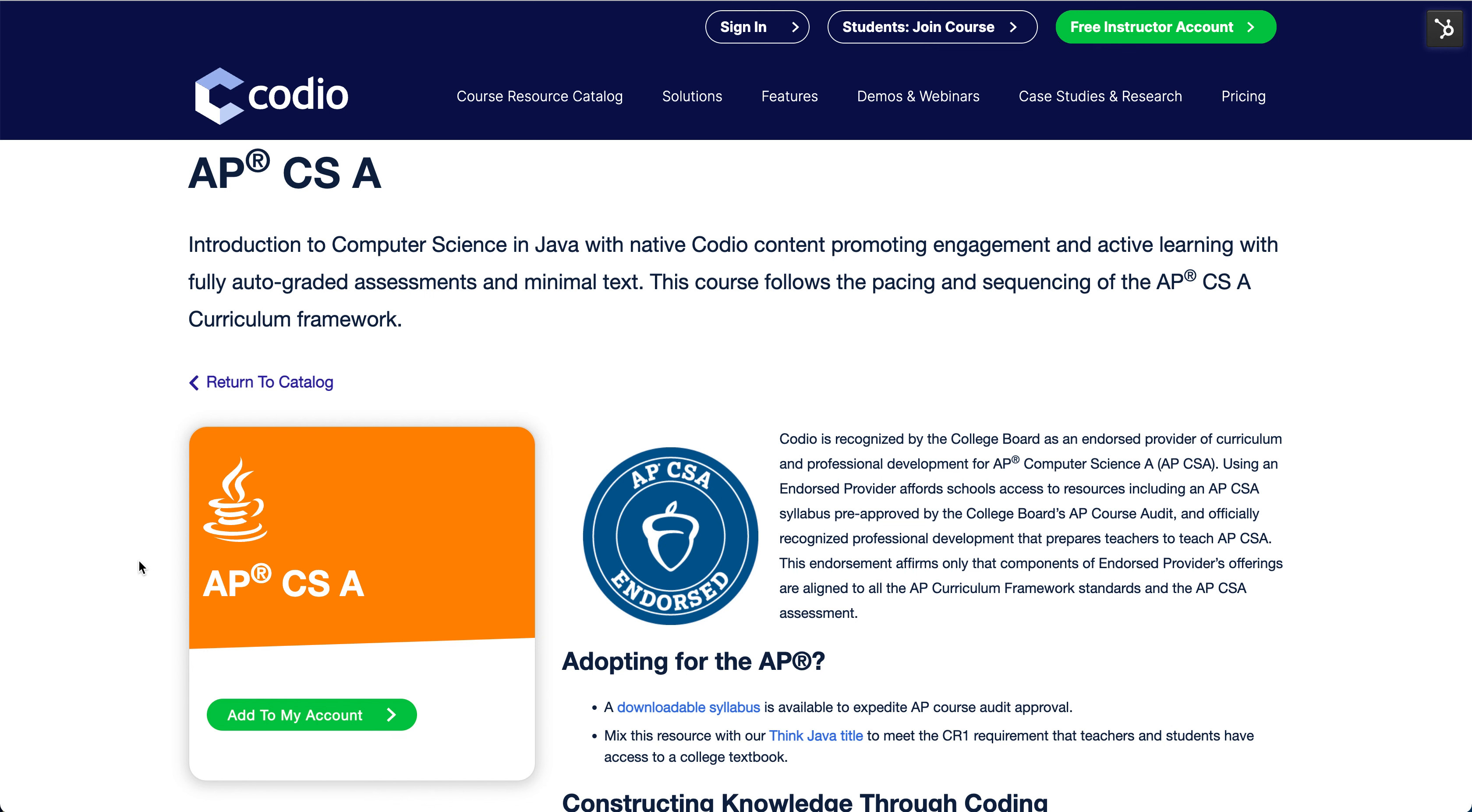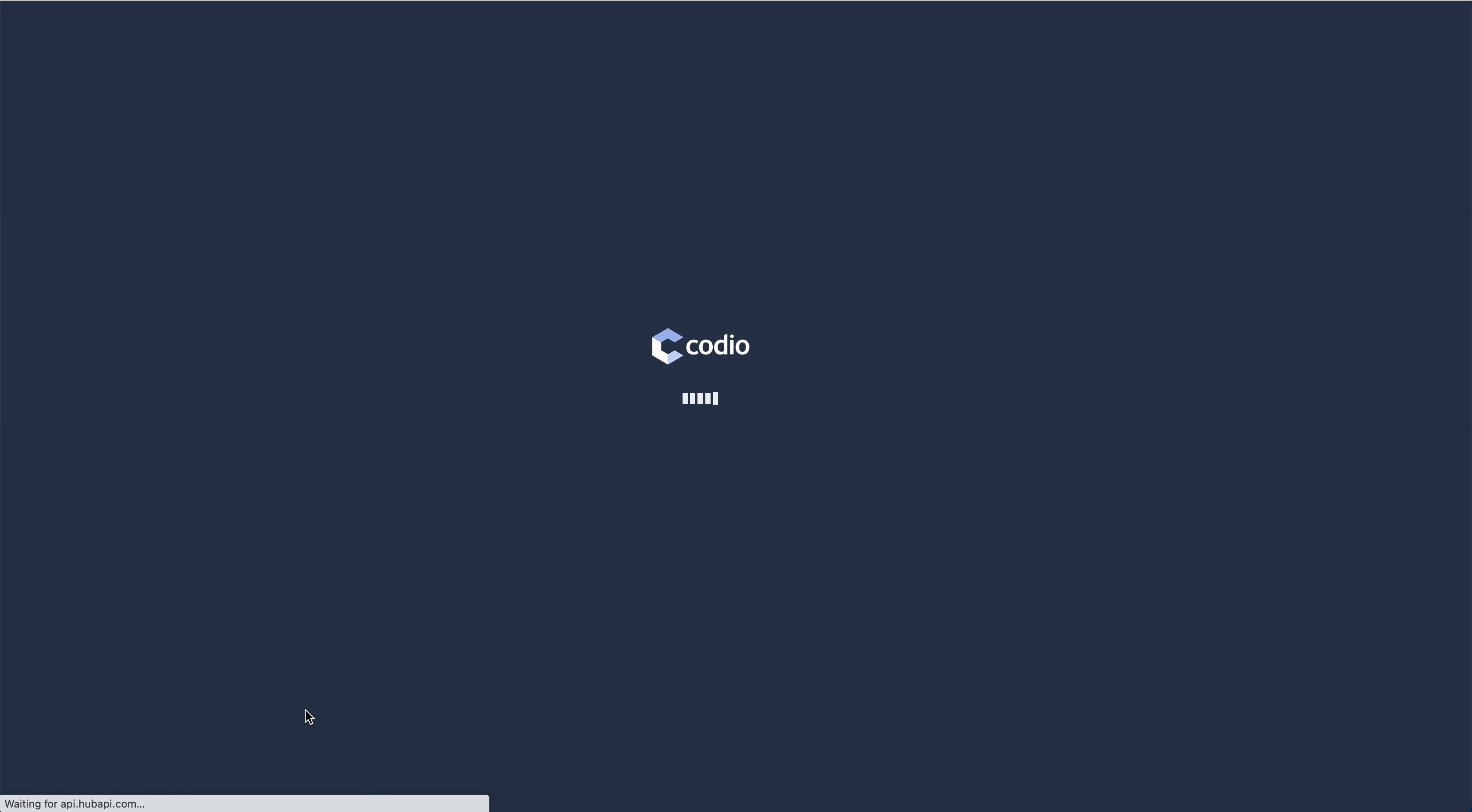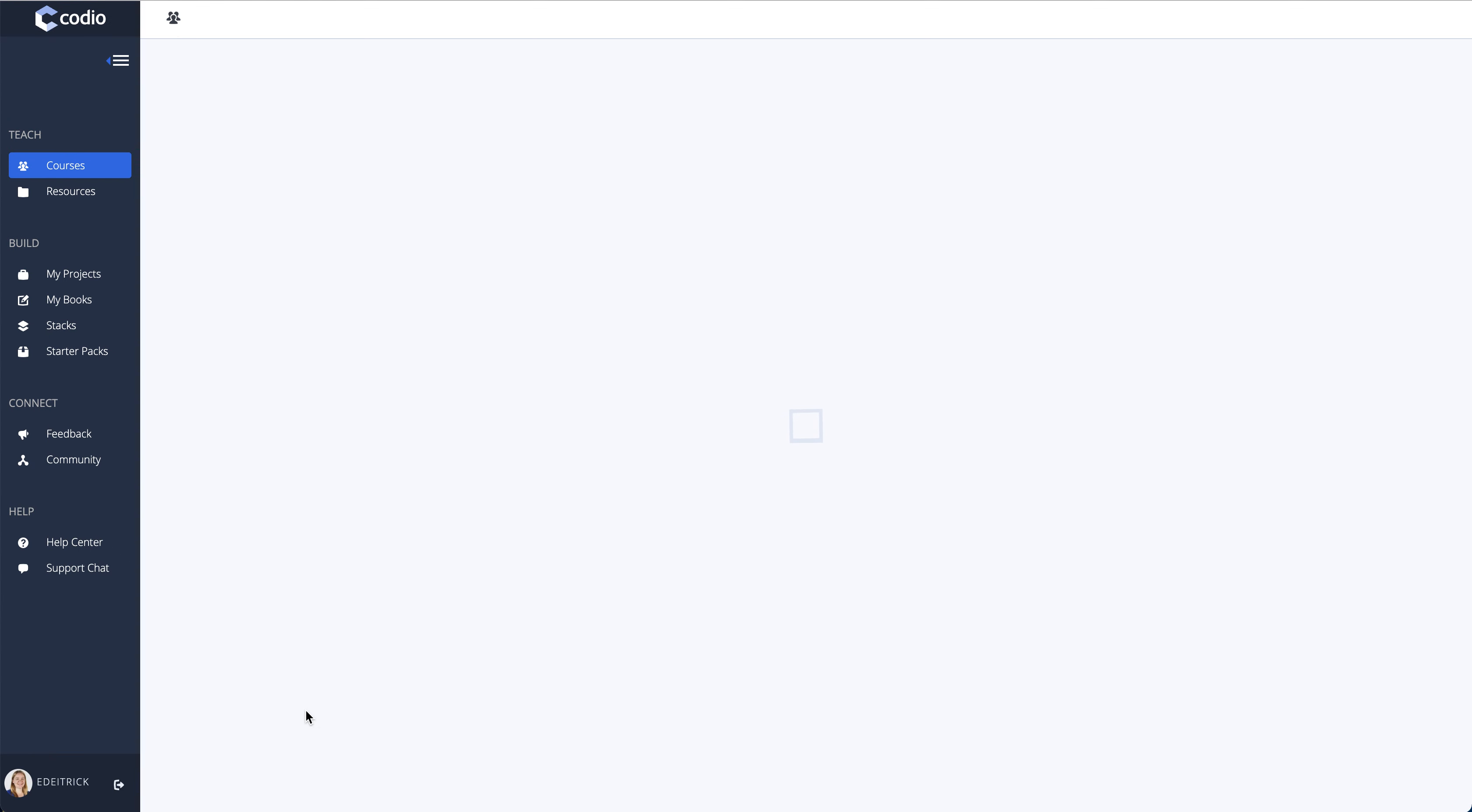To get started working through the APCSA content, you are first going to add it to your account. If you're signed into Codeio, you will go to the course creation screen. If not, you will need to log in first.